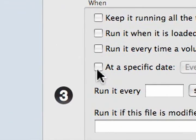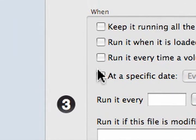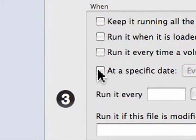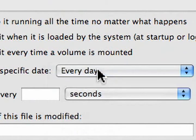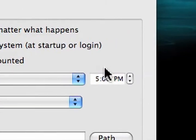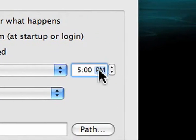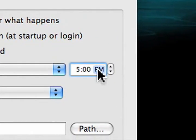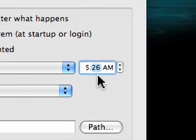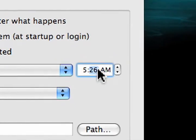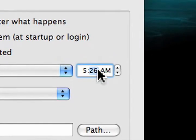Now, for number three, when. When is at a specific date, every day, and we're going to set this to 526 AM. So, our computer wakes up at 525, we run the script at 526, and I get out of bed at 530.